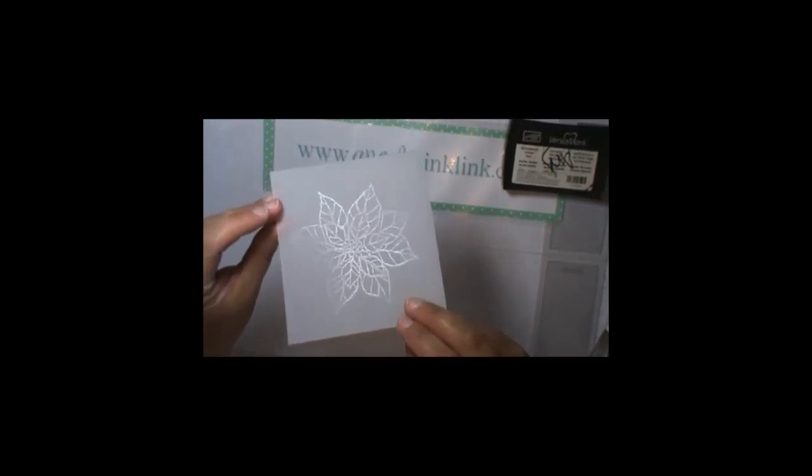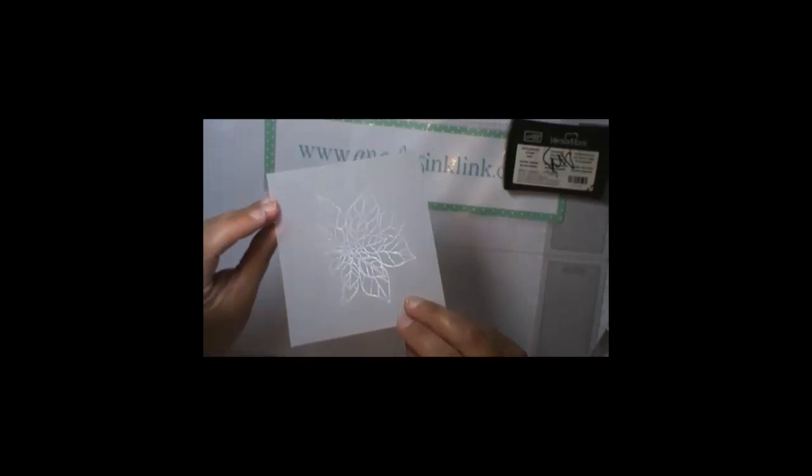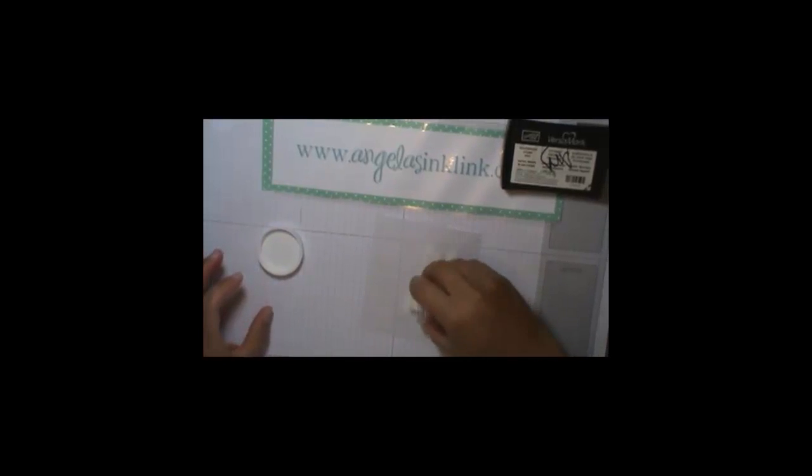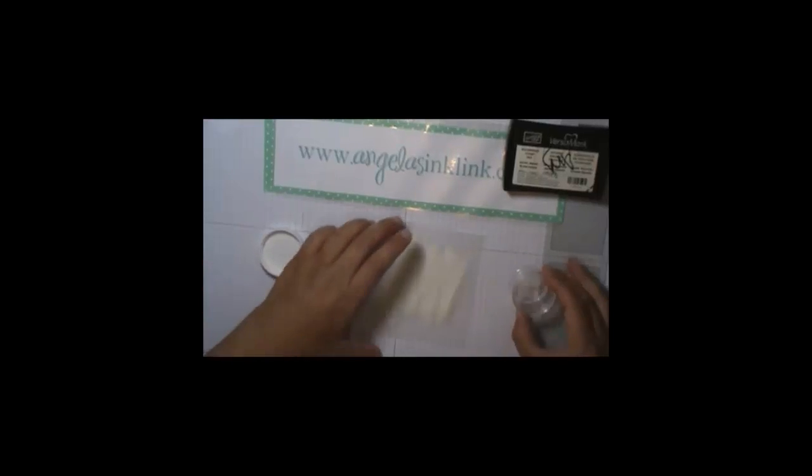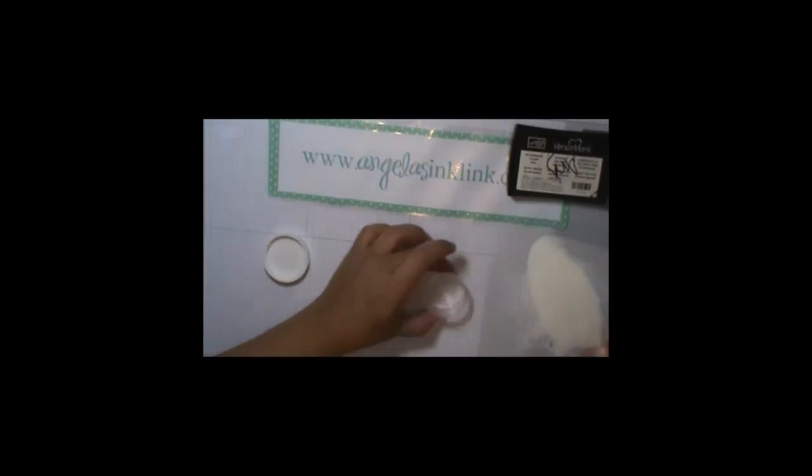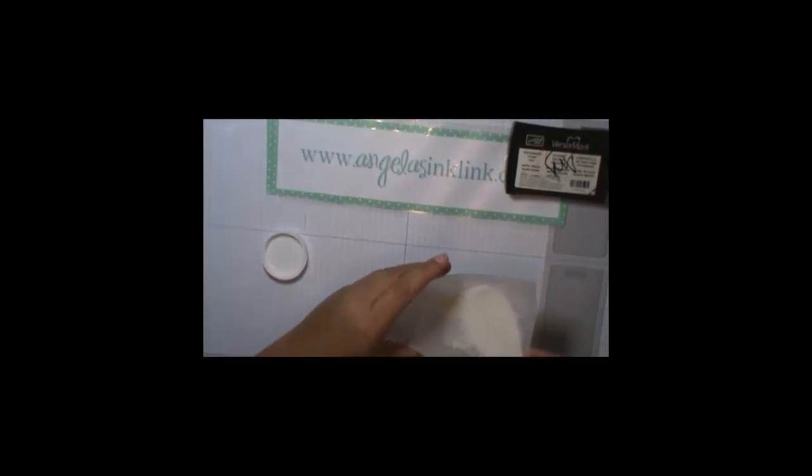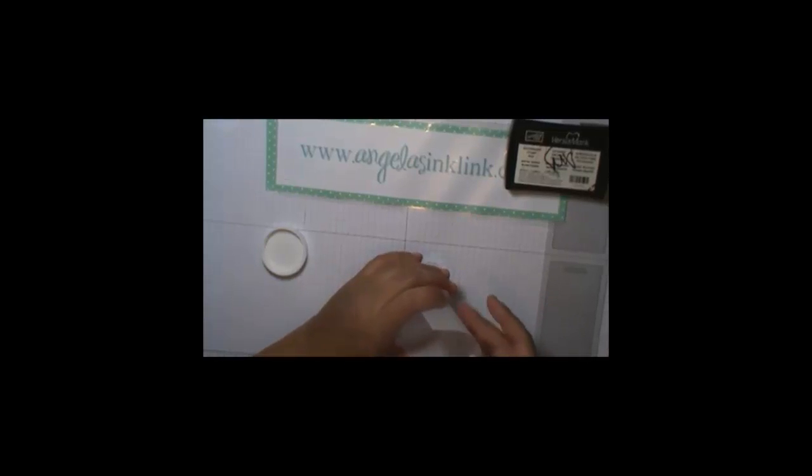Okay. I don't know if you can really see. Oh, there. You can kind of see. So then I'm going to take my clear embossing powder and put it right on top. I shake it around to make sure it's all covered. And then I kind of make it into a funnel.